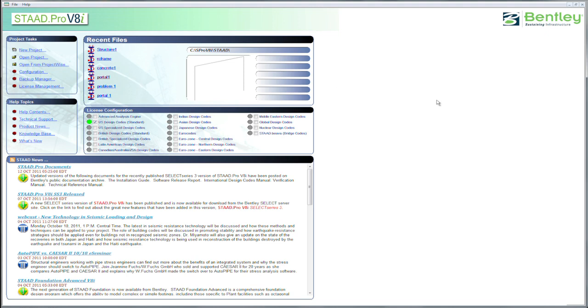When you arrive at STAAD Pro, you'll see the way the screen's laid out. We have Project Tasks here, Help Topics, Recent Files, License Configuration, and STAAD News.